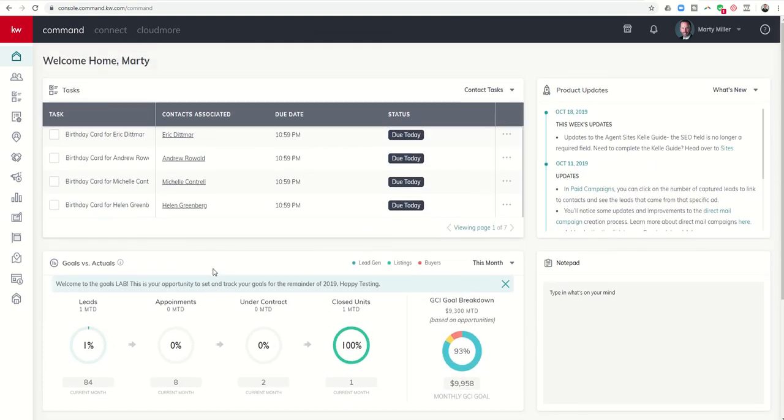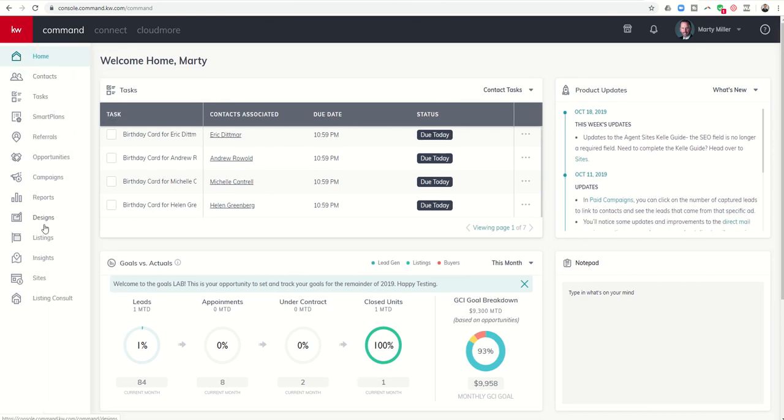That's the basics of what KW Command is, a very powerful platform with multiple submenus. As you can see, a lot of those submenus are referenced here.